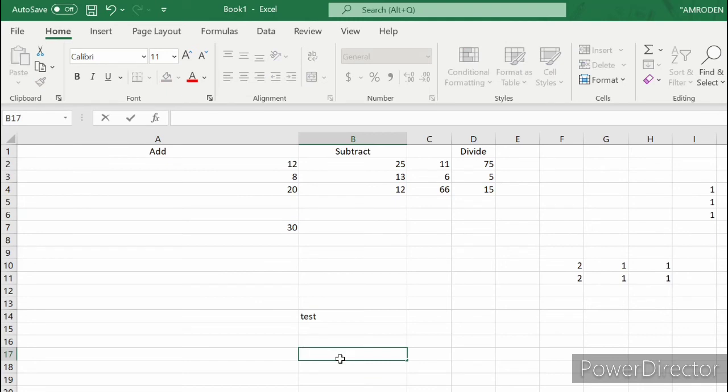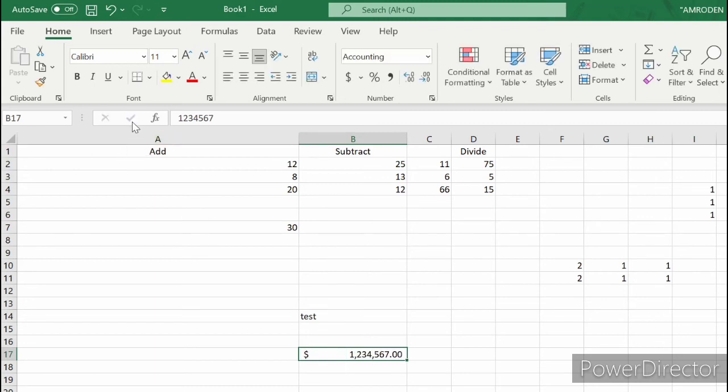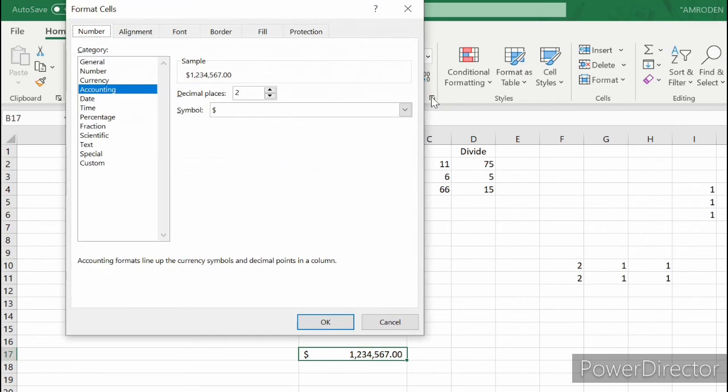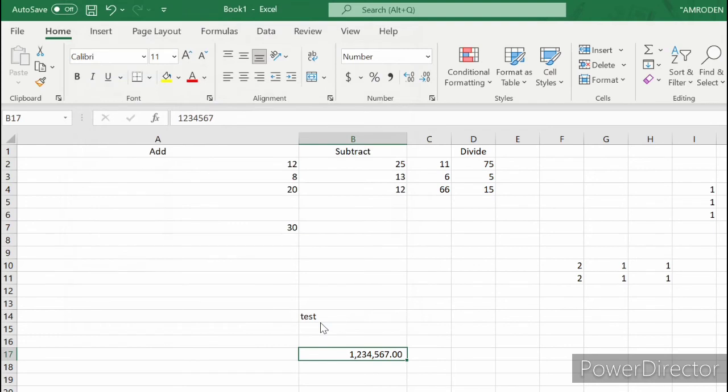Now we'll learn about formatting numbers. For example, go to cell B17 and let's type 1234567. Click in the formula bar, then go to number format. Click Number. As you can see, it added 2 decimal places to the value we entered.